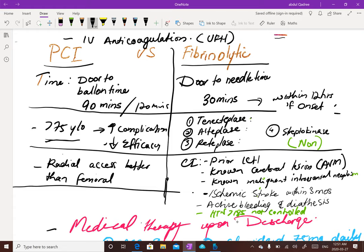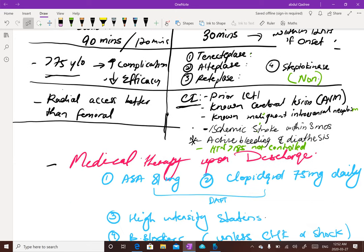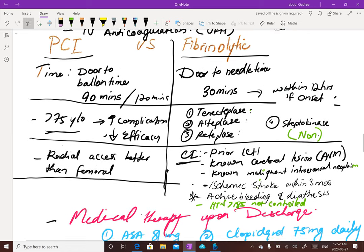Fibrinolytics include fibrin-specific agents such as tenecteplase, alteplase, and reteplase, and non-fibrin-specific agents such as streptokinase. The door-to-needle time for fibrinolytics is 30 minutes and they can be given within 12 hours of symptom onset. Contraindications include prior intracranial hemorrhage, arteriovenous malformations, malignant brain lesions, previous stroke within 3 months, active bleeding or bleeding diathesis, uncontrolled hypertension greater than 185 systolic, and closed head or facial trauma.